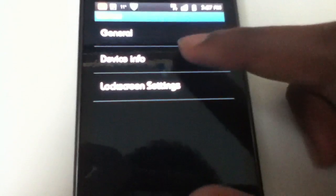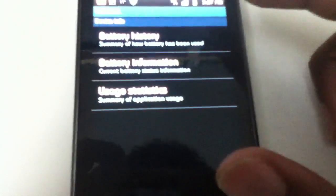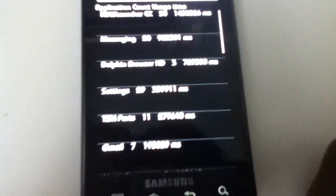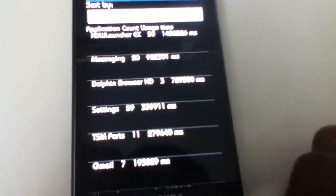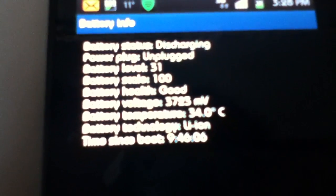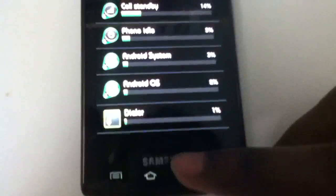The other things include device info, battery history, battery information, and usage statistics — nothing new. Battery info will give you the temperature of the battery and how long it's been unplugged and so on. It's great information and definitely useful. Battery history is of course shown here too.